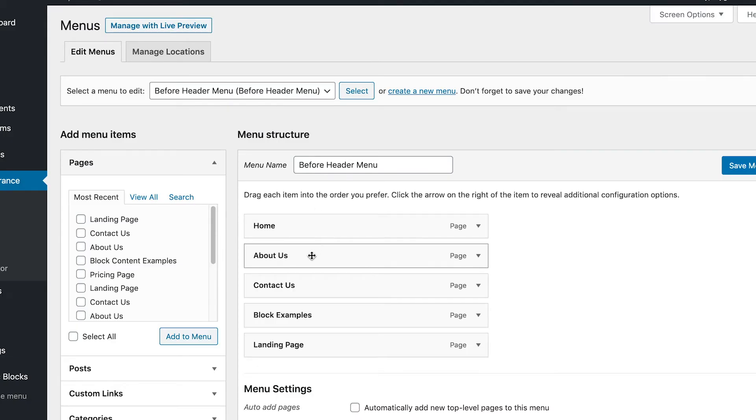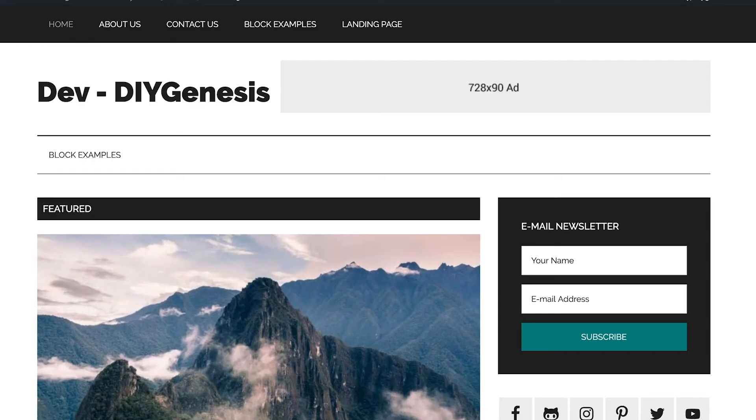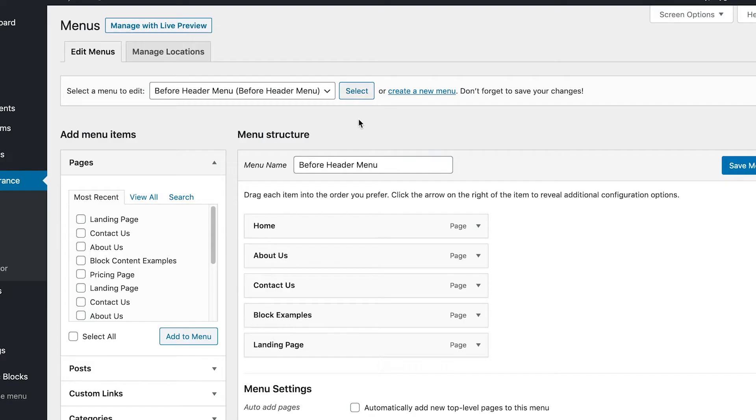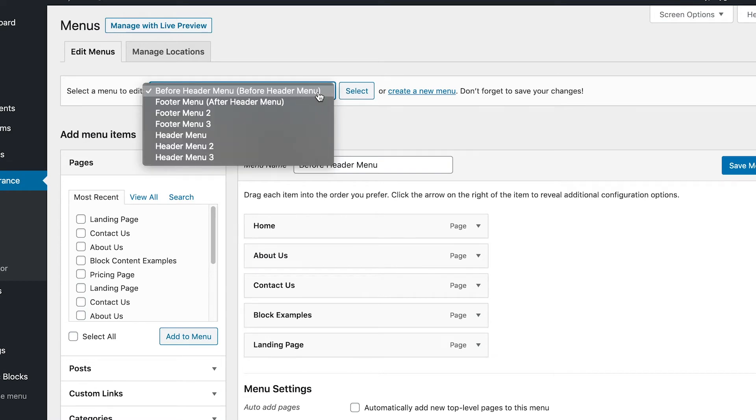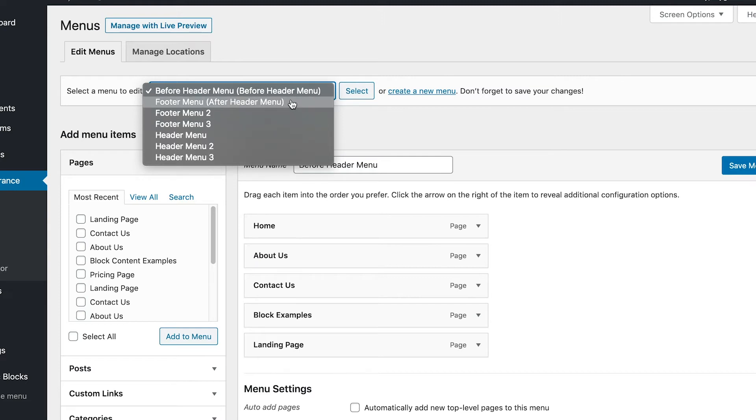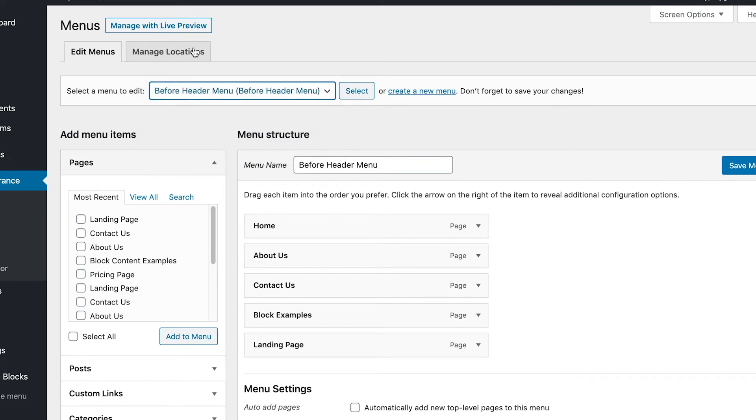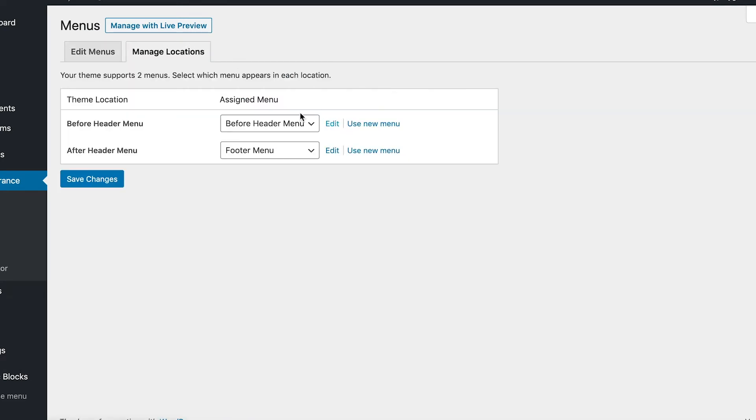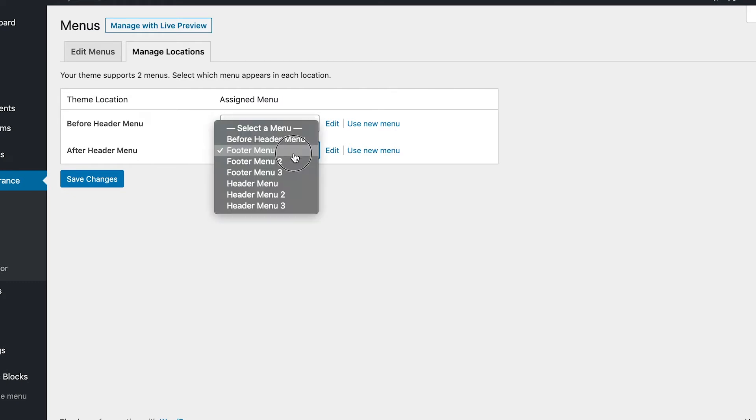So now when we start talking about that secondary navigation, this secondary navigation is actually called after header menu. So when we go back, we'll show you really quick here. When we jump in right now, if you look at this information, it's showing the footer menu is in the after header menu location. Now you can see that in this drop-down navigation, but let's go to the managed location where you will really see that's exactly what it is. See, just like it said, before header menu is showing the before header menu, after header menu is showing the footer menu. So we want to change that.